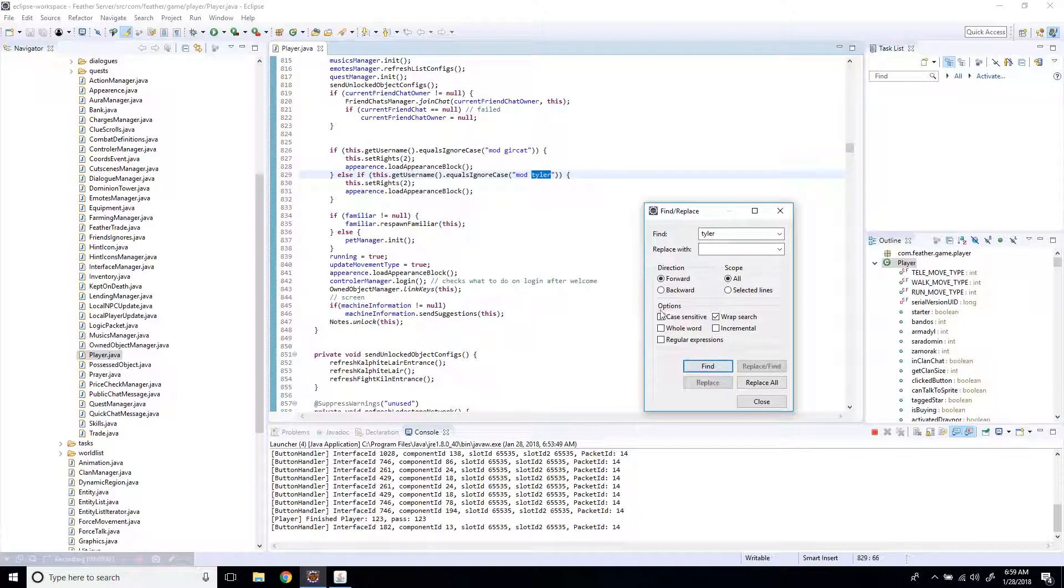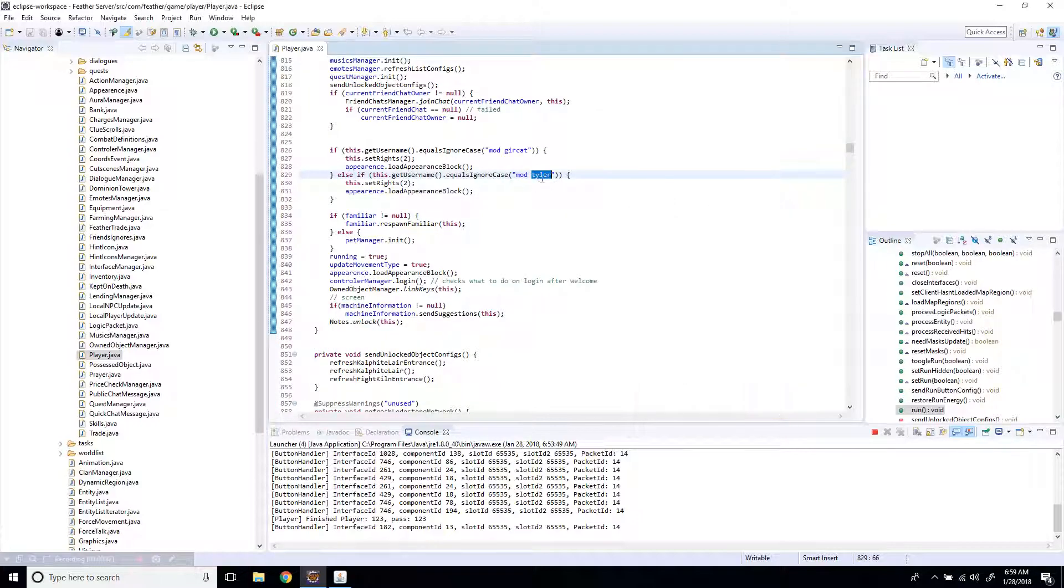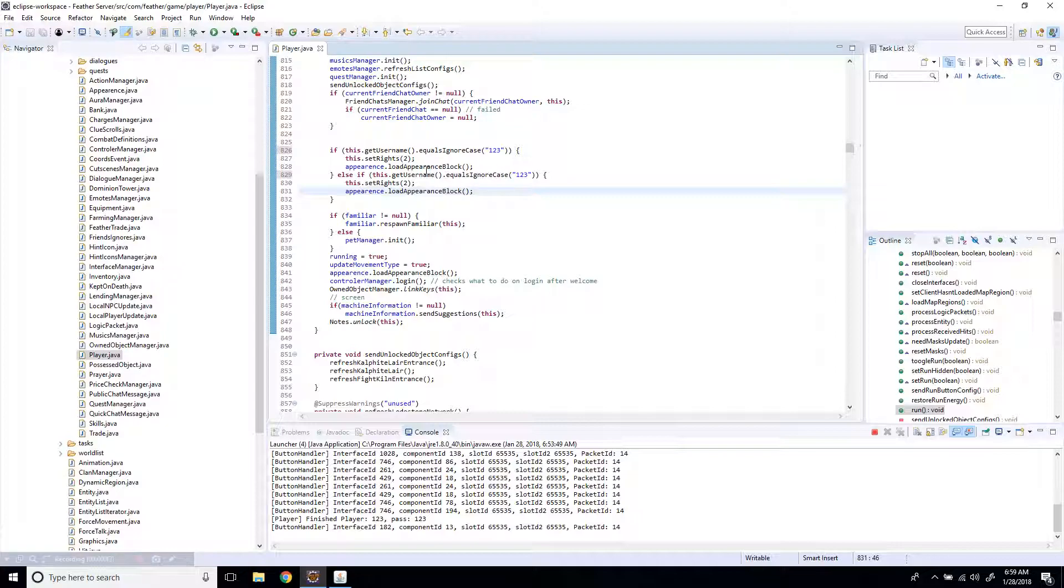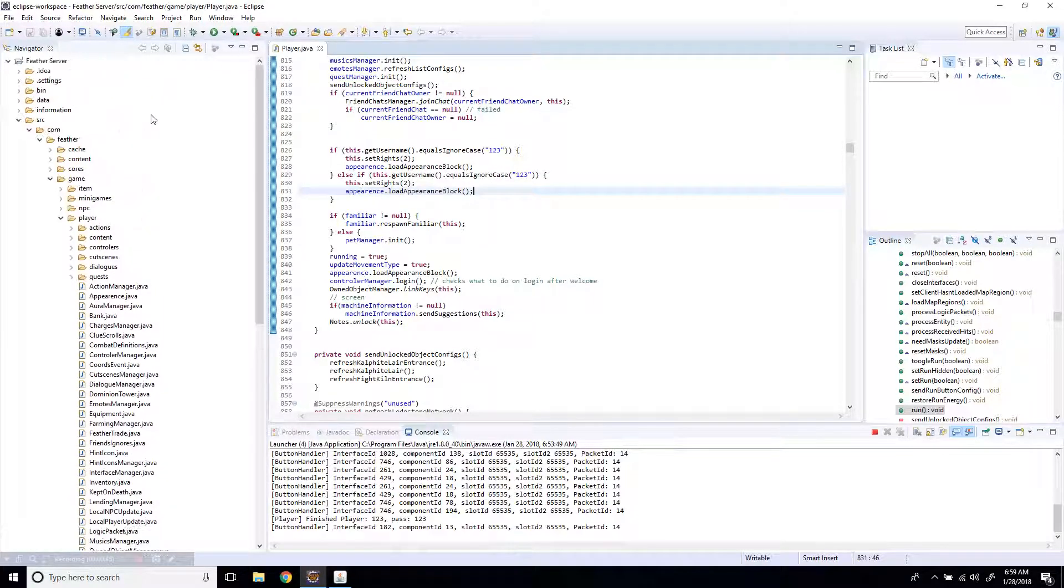I'm going to find Tyler, because that is one of the mods' names that created this, so what I'm going to do is just delete this, type in my name. And that's pretty much it, you just save it, ctrl-s, or you can click this icon up here, and then you should be good to go.